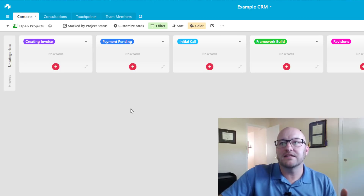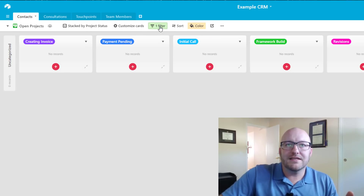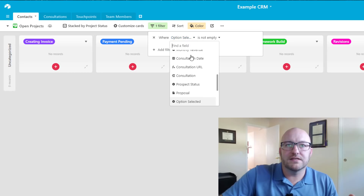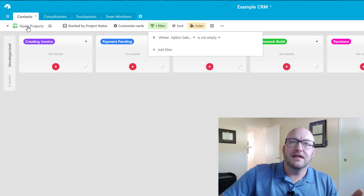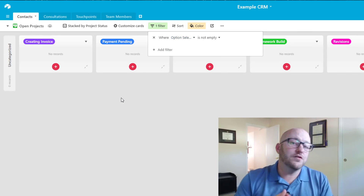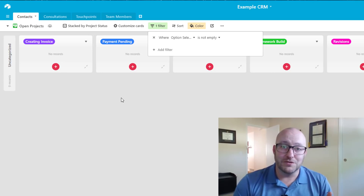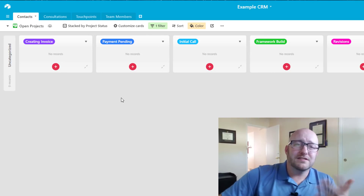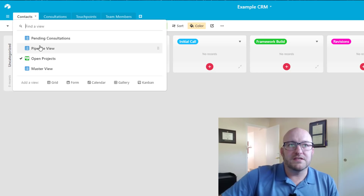Lastly, for open projects I prefer the Kanban view. Set a filter where the option selected is not empty — meaning they must have picked an option (one, two, or three) to move into our workflow as an active client.